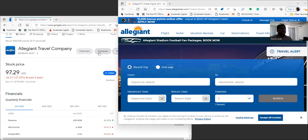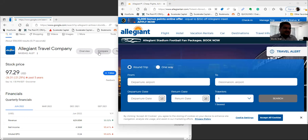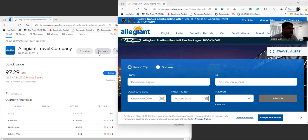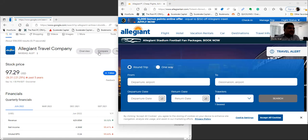Allegiant Air is definitely the company that has benefited from us being sheltered for so long during COVID and eager to get out and start flying and traveling. Allegiant has definitely taken and benefited from all that.